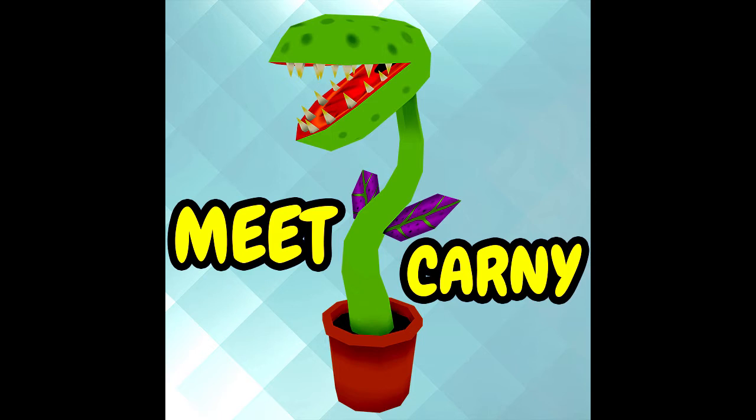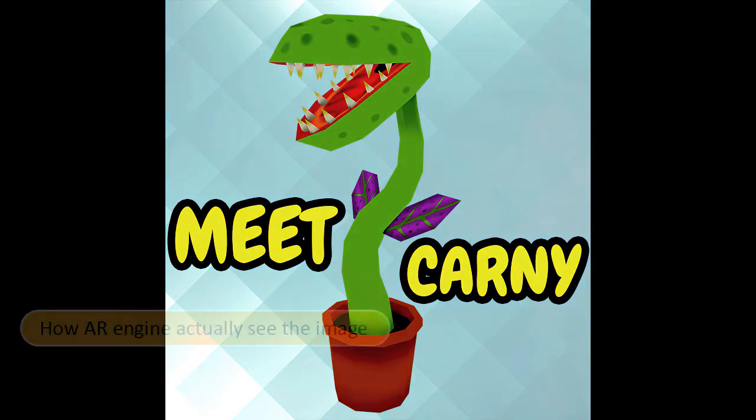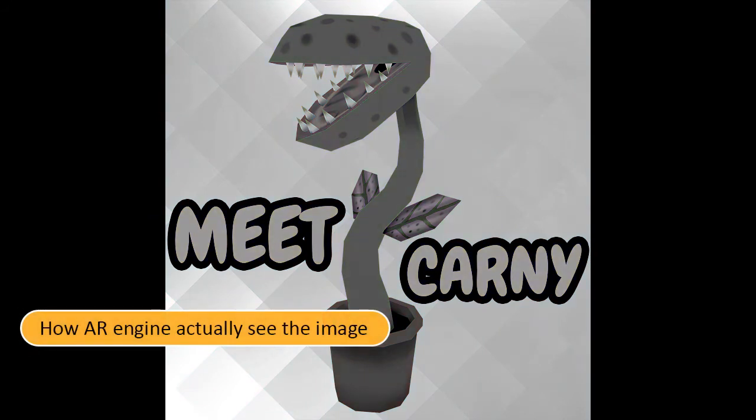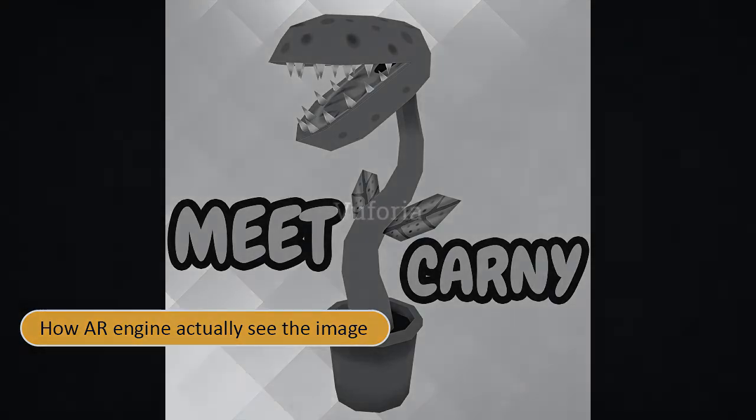Also important to take note is that the Vuforia engine will actually convert your image into grayscale image inside their target image database. In other words, the AR engine is actually colorblind. So, don't create image that may look contrast in color but looks low contrast when converted to grayscale.